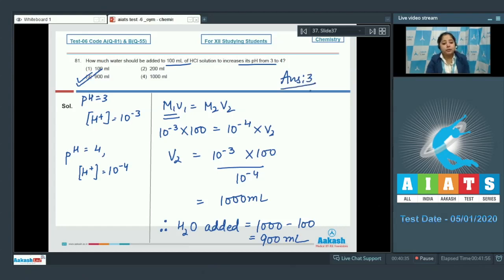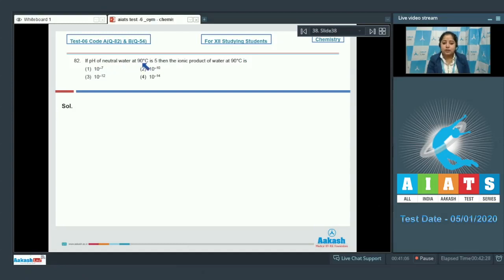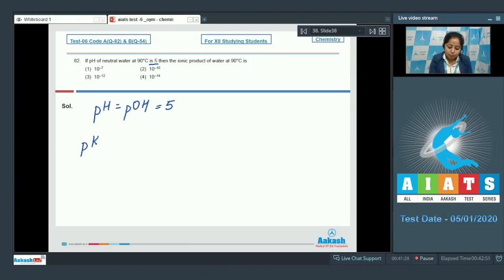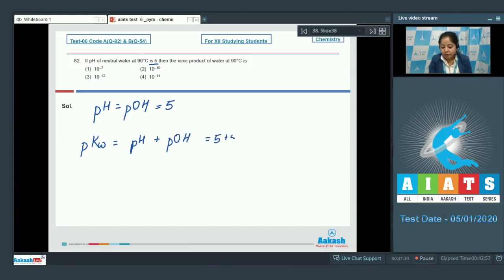Moving to the next question, which is 82: If pH of neutral water at 90 degrees Celsius is 5, then the ionic product of water at 90 degrees Celsius is? For pure water, pH equals pOH equals 5, so pKw equals pH plus pOH, which equals 5 plus 5, that is 10.